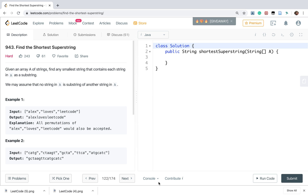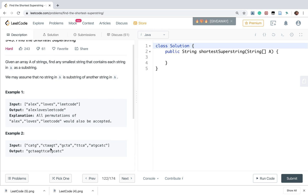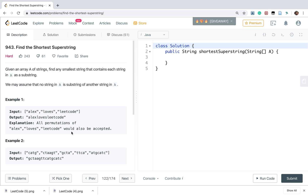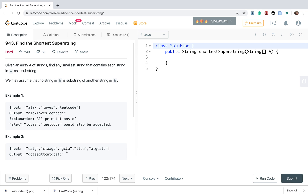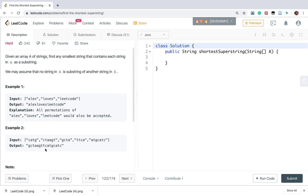Let's look at two examples. In example 1 we have 'Alex', 'loves', and 'Leet code' — these three strings do not have any overlap, so the shortest superstring is just the concatenation of these strings. The permutation does not matter, meaning 'Leet code loves Alex' is also correct.